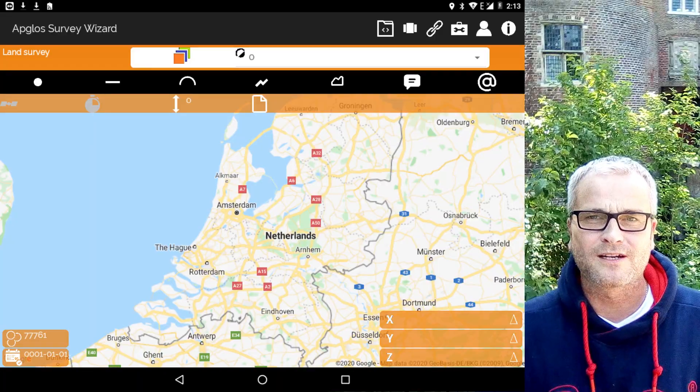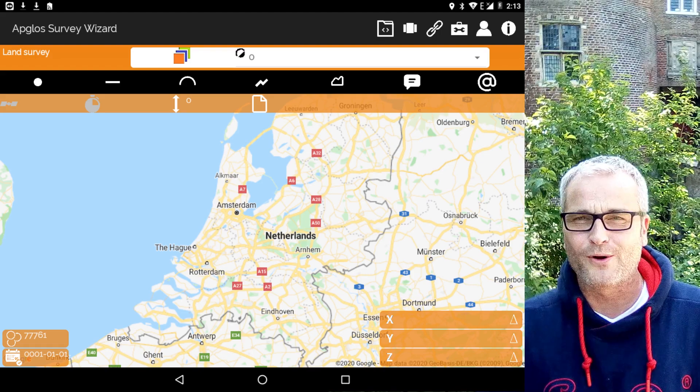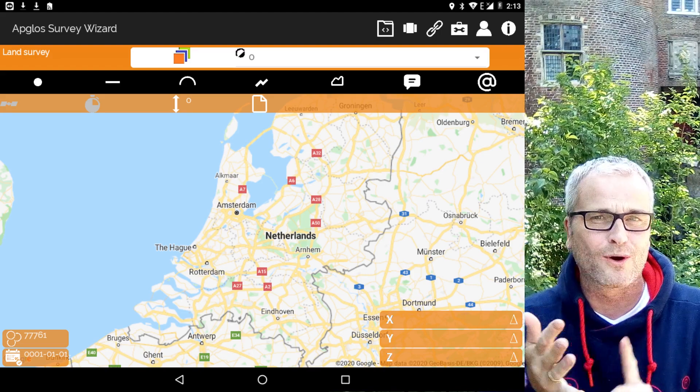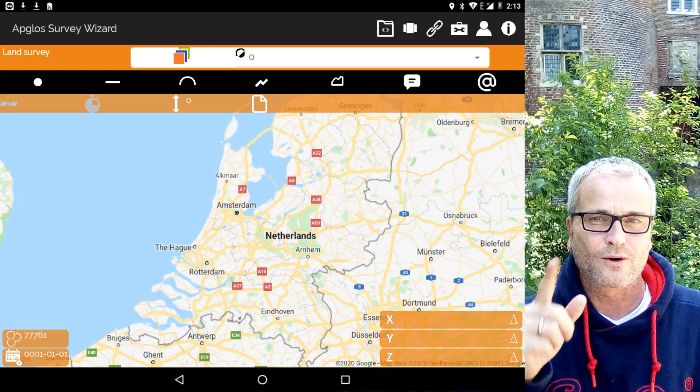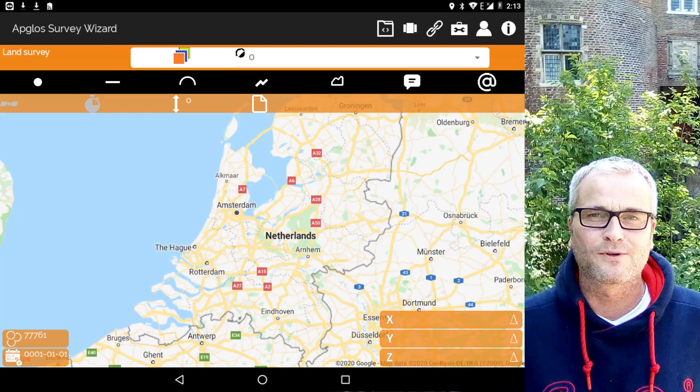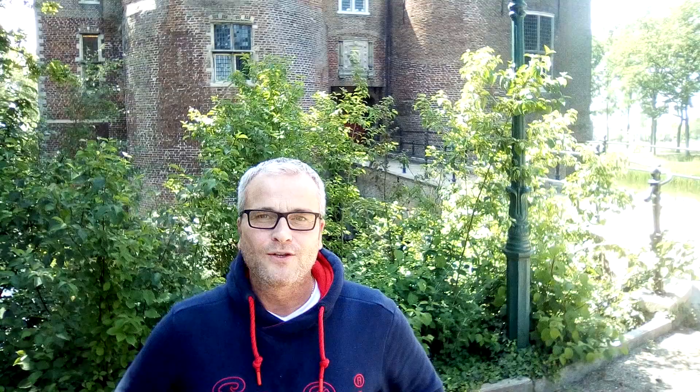The first reason is that you map everything very easily. You can map points, lines, arcs, polylines, and polygons. So in fact, with this LenSurvey app for Android, AppGloss Survey Wizard, you can map anything you need.